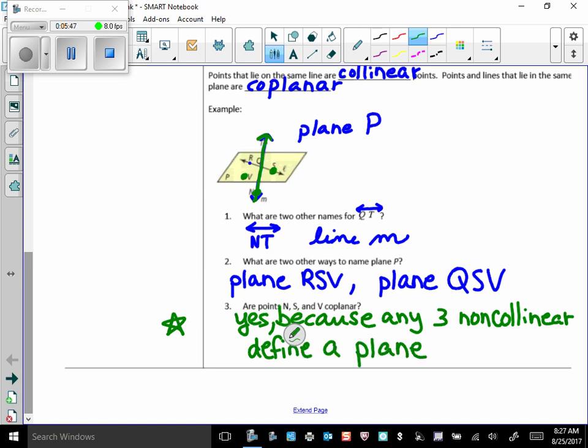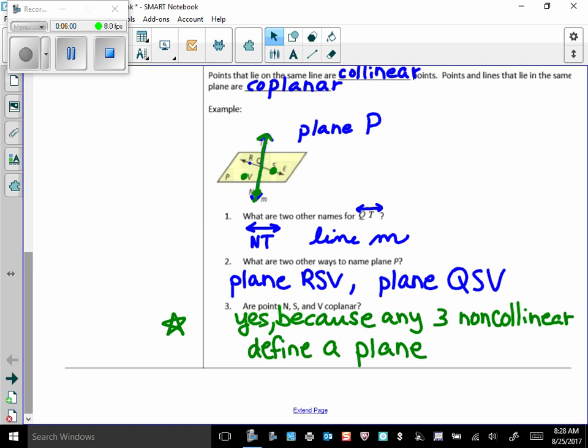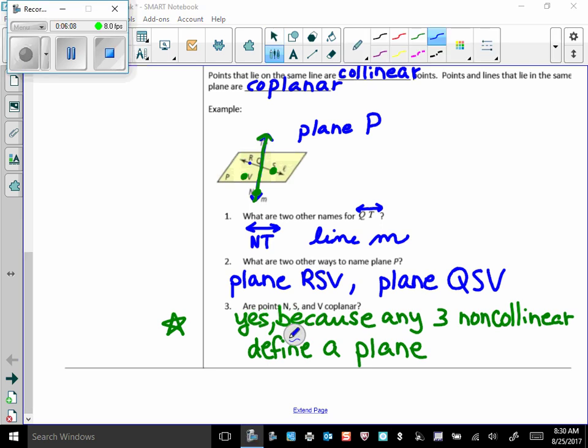So, even though I don't have the plane showing there in my diagram, when I ask you, and I promise I will ask you on your quiz and test, I'll give you three non-collinear points, and even though you're going to think, oh, I don't see the plane that those create, or that they are on, any three non-collinear points make a plane. All right, let's get some more terms.